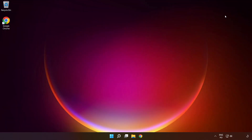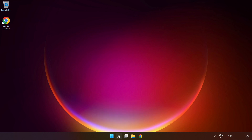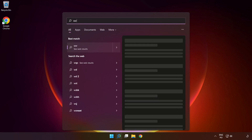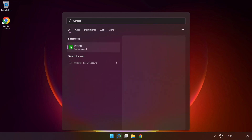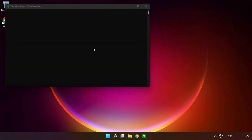Close the window. Click the search bar and type 'WSReset.' Run the command and wait.